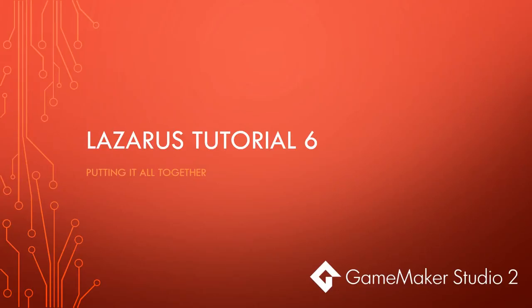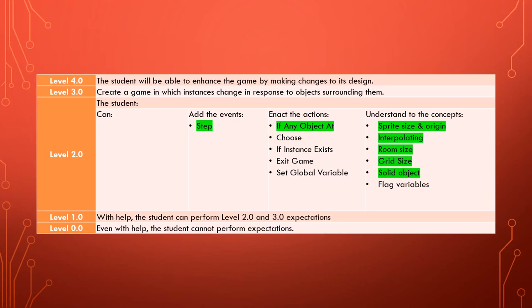Here we are on our sixth tutorial of the Lazarus series. We're in Game Maker Studio and this time we're going to be putting it all together. So far in this tutorial series the new stuff we've learned has been about the step event, the if-any-object-at action, and we also understand some concepts about sprite size, origin, room size, grid size, and solid objects.